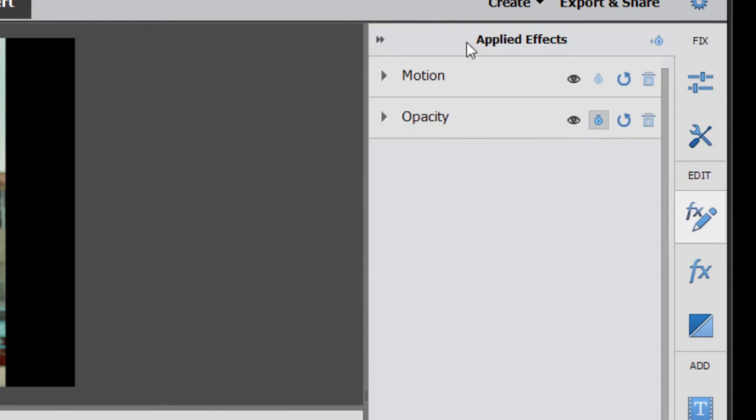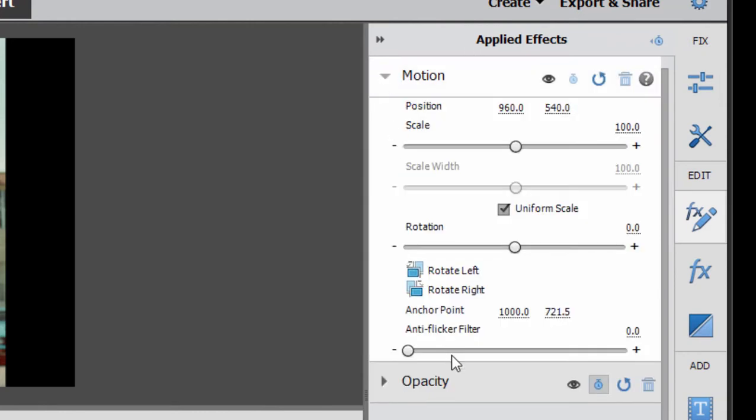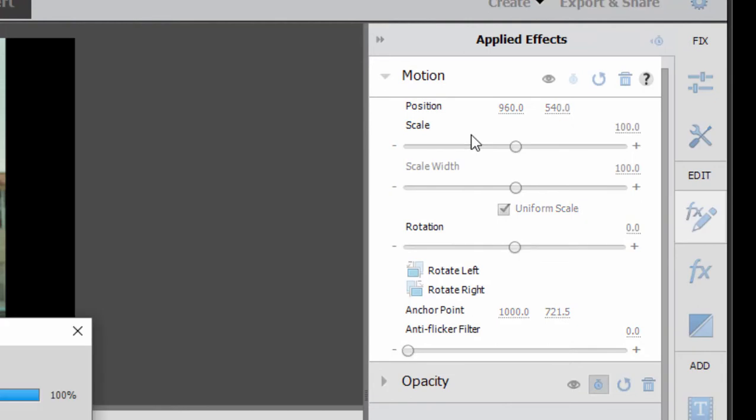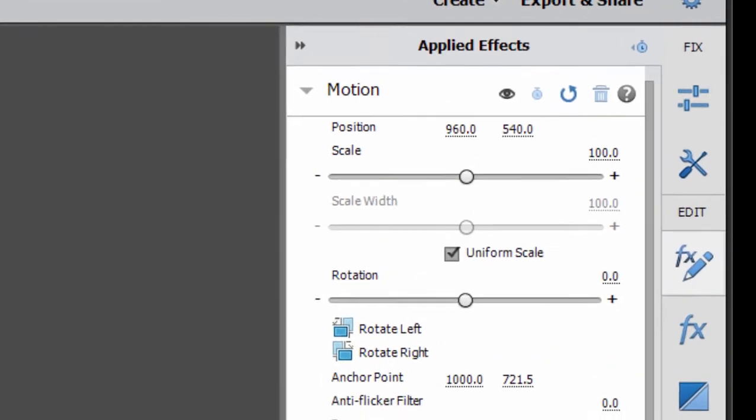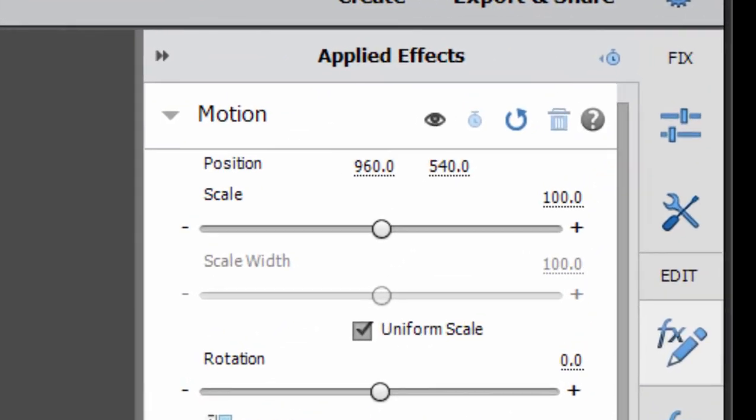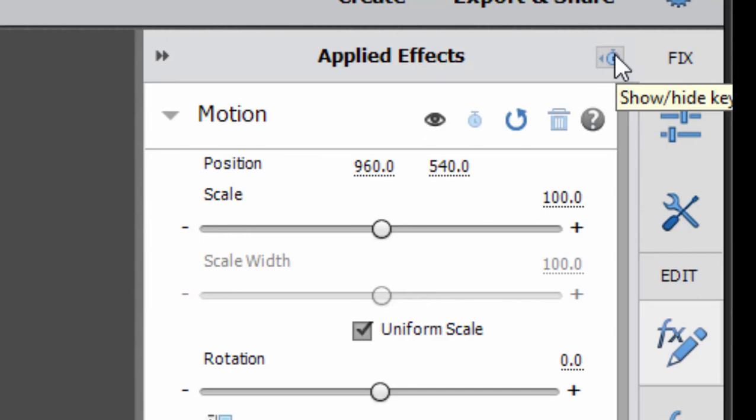But if you toggle open Motion, you can see that you can control the scale—in other words, how large this photo is within the video frame—its position, moving it left or right and up and down, and you can even rotate it if you want. So to create our pan and zoom motion path, we're going to open up the keyframe controller for Motion. Go up here to the top right, click on the little stopwatch.